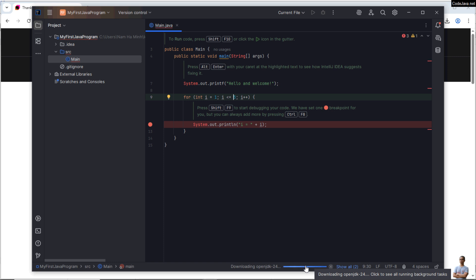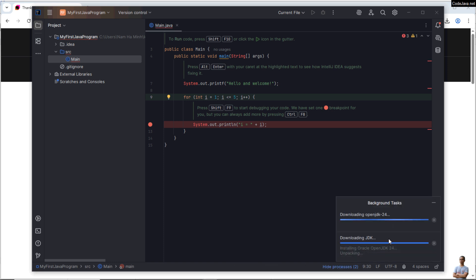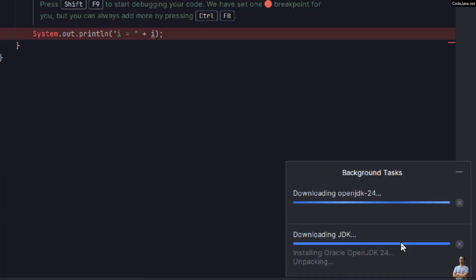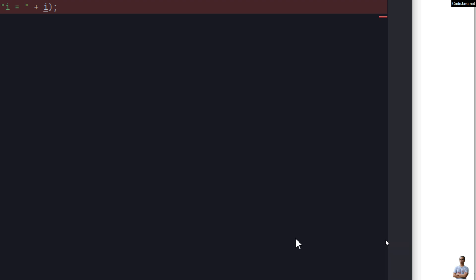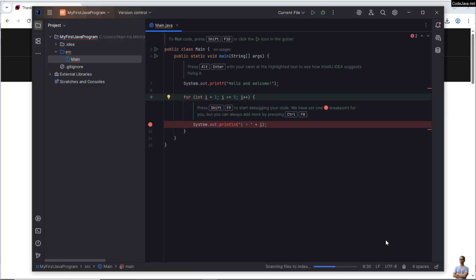Okay, so just wait for the downloading and installation of OpenJDK 24 right inside the IDE. So that means you can install the IDE without the need to have JDK installed previously. Just install IntelliJ IDEA and then install the specific version of JDK right inside the IDE.